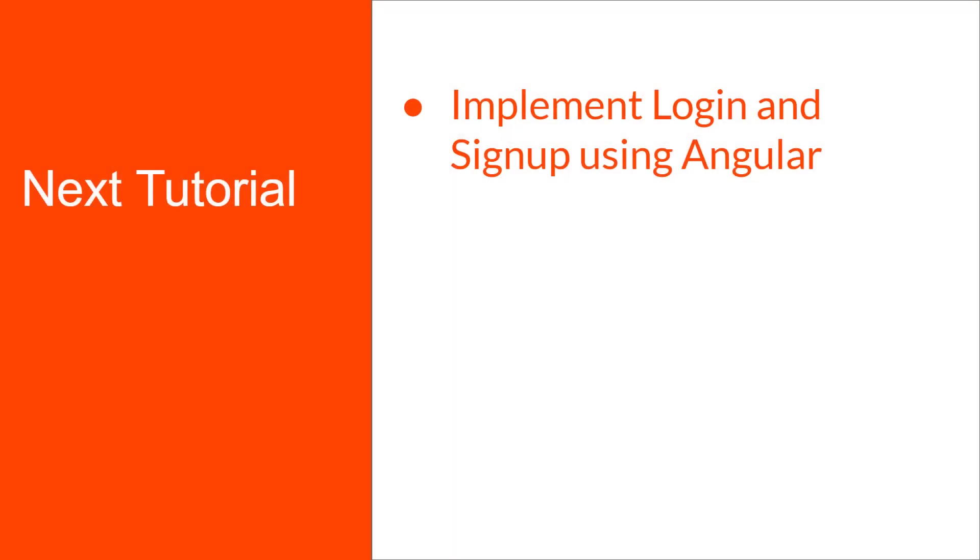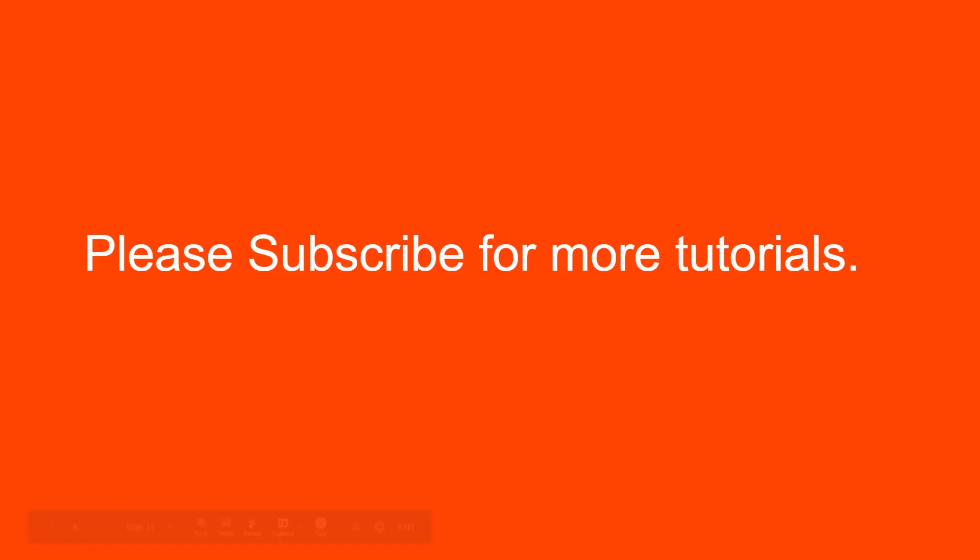That is it for this video. In the next video, we will see how to implement login and signup functionality using Angular. If you find this video and the series helpful, please don't forget to like and share this video with your friends and colleagues and also subscribe to this channel for more interesting tutorials like this. I will see you in the next video and until then, happy coding.